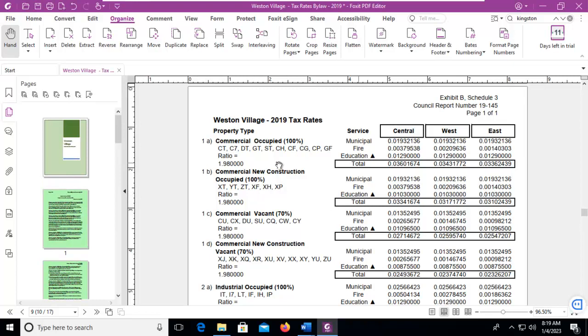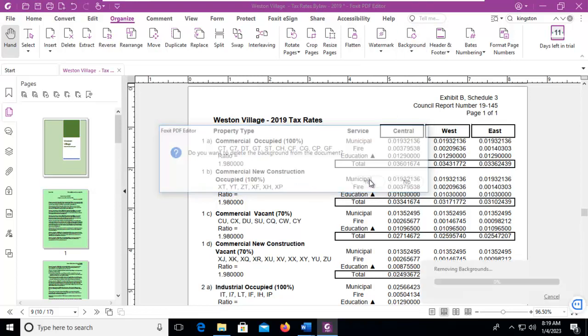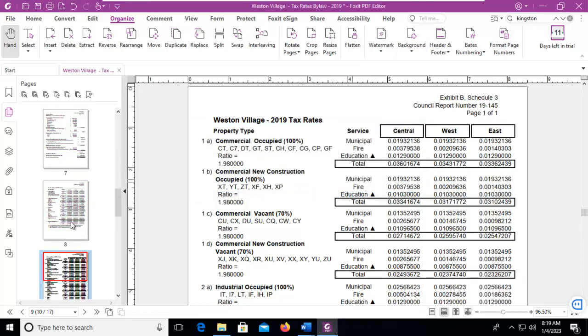Now to remove the background, we go back to background and remove all. It prompts us, we say yes, and it's done. And that's the way we do it in Foxit PDF.